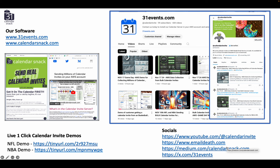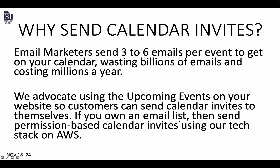This is a pitch on why sending calendar invites makes sense at scale. We are 31Events and CalendarSnack. If you want to check out our technology, you can go to those URLs. We have demos indicated on the left, and social channels — the biggest one is YouTube at CalendarInvite. Check us out there; there are over 400 videos. Let's get started.